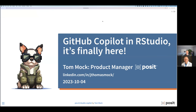Thank you so much for having me. Excited to be here and talk about new things in RStudio and integration such as GitHub Copilot. I joke that this could really be a one-page presentation — GitHub Copilot is in RStudio now, it's finally here. Kind of mic drop, walk away. That's the end of it.